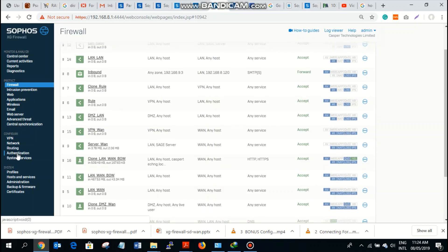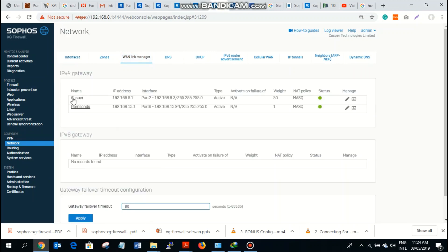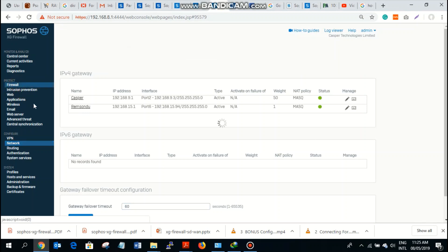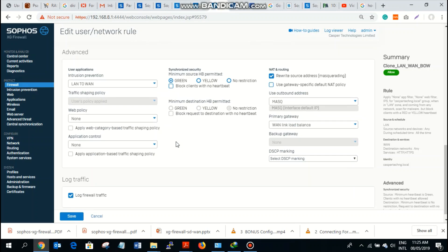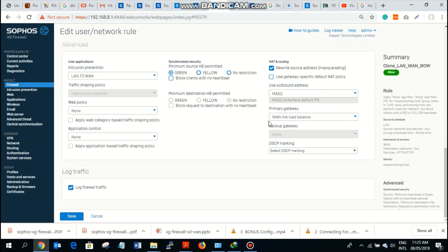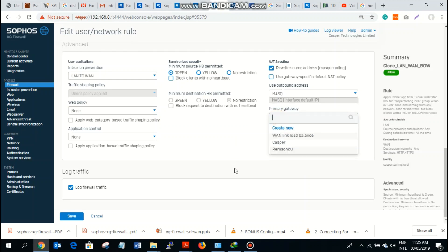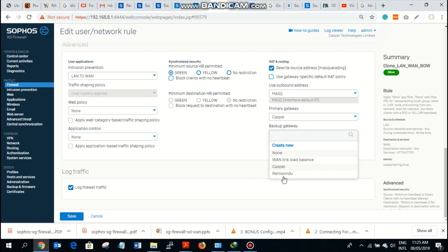We've already set up our gateways — these are the two gateways we have: Casper and Ramsindu. We'll go straight to our firewall, and from this firewall we'll come down to where we can set our primary gateway. I want to set Casper as my primary gateway, so I select this, and Ramsindu as my backup.